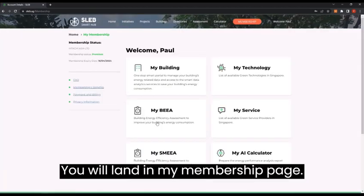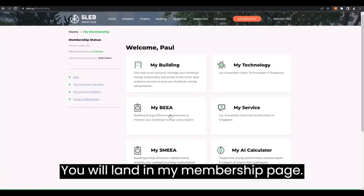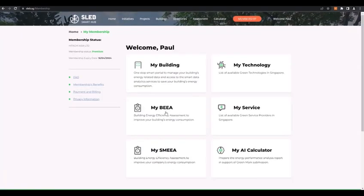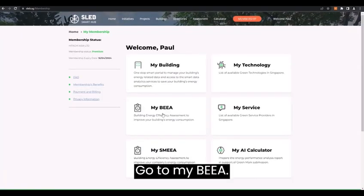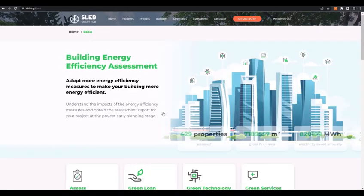You will land in my membership page. Go to my BEA.